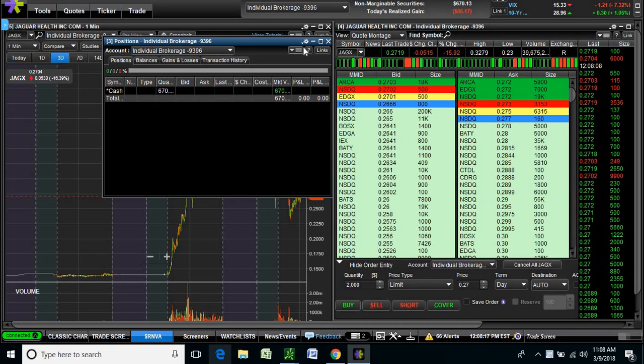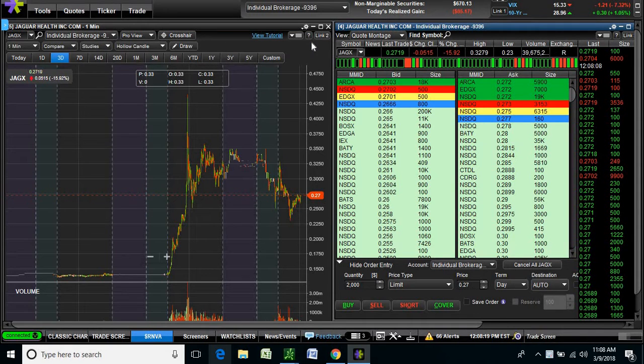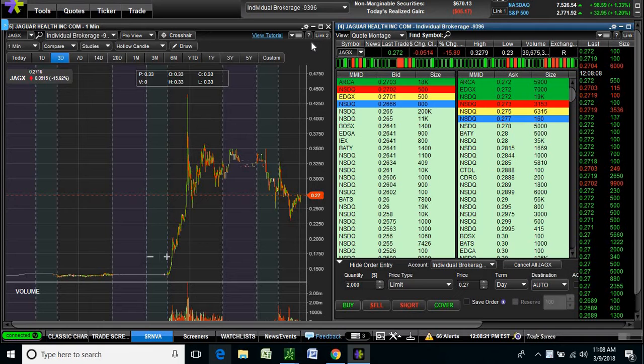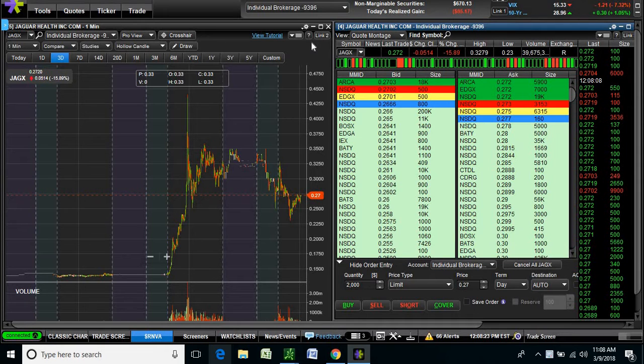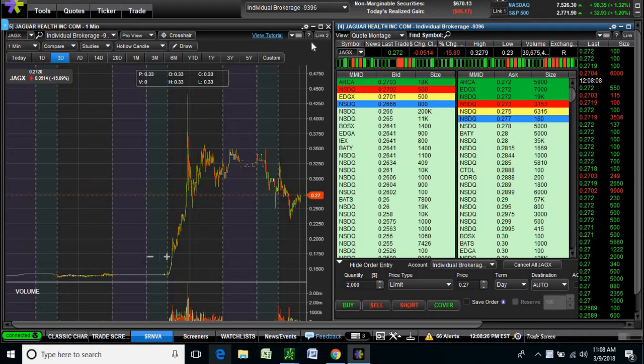What's up traders? Just got out of my swing trade from last night for a break-even. Just made $10, but that covers barely commission, so it's a break-even.